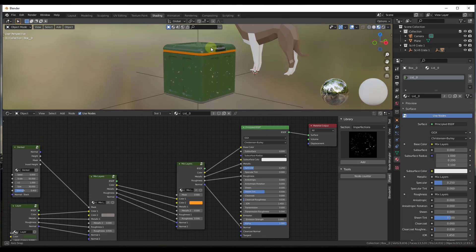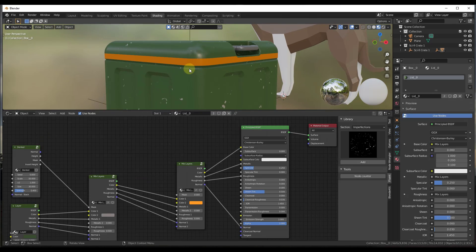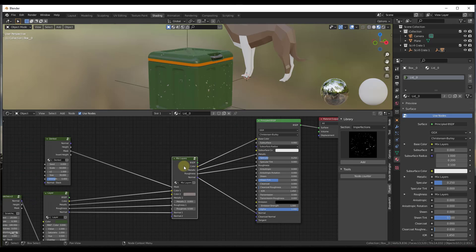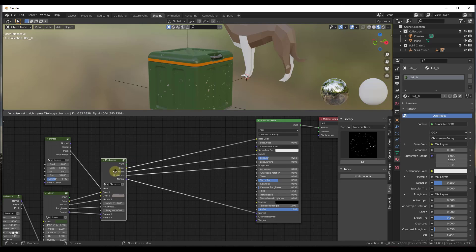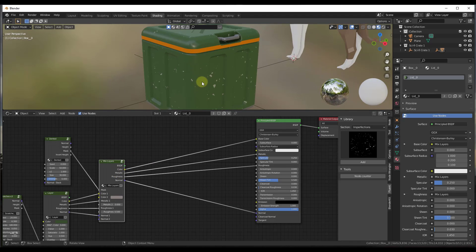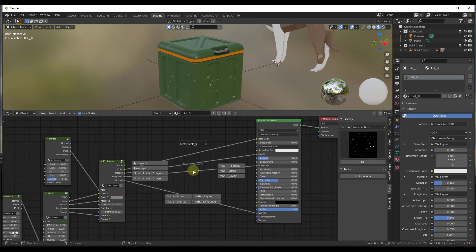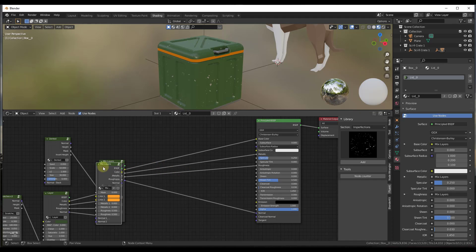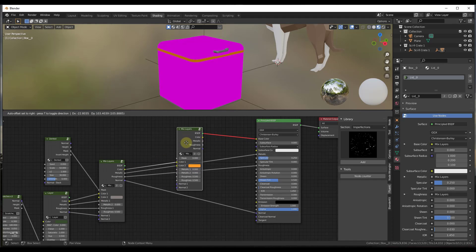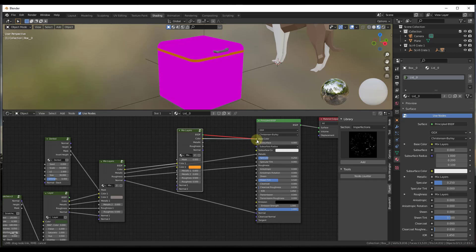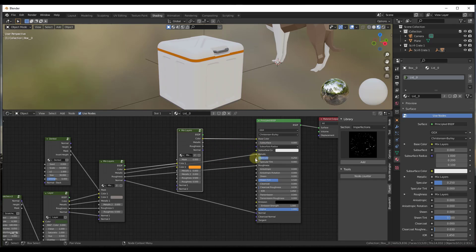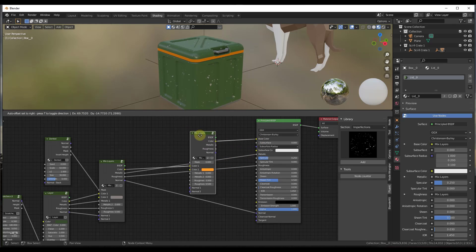Now we want to add some grunge — make it look like maybe some liquid came down and stained the material. We want to add another mix layer node to do that, so we tap the F key and add a new mix layer node, drag it in the middle, and re-set up these nodes. I'm going to drag our normals in and then drag our results over.